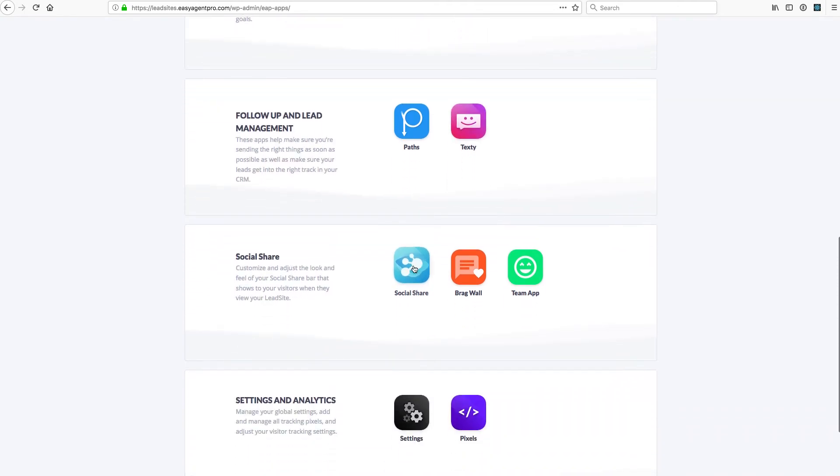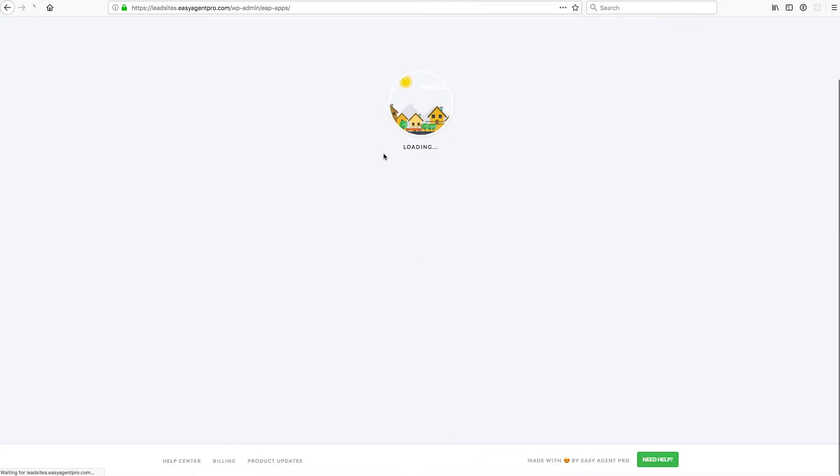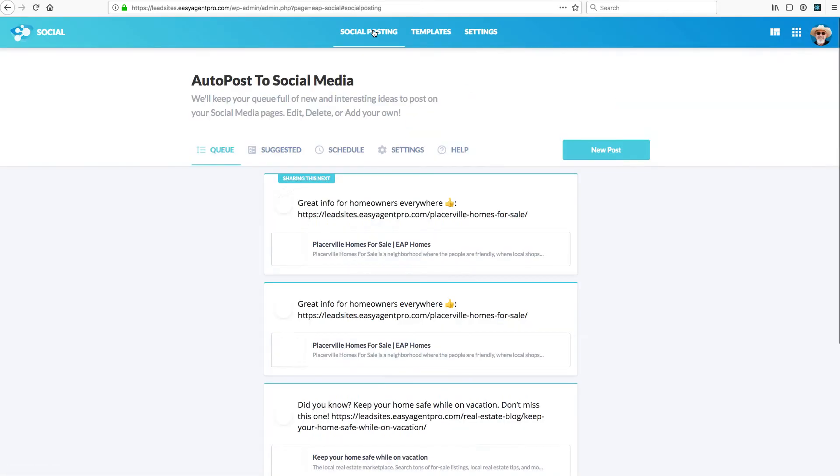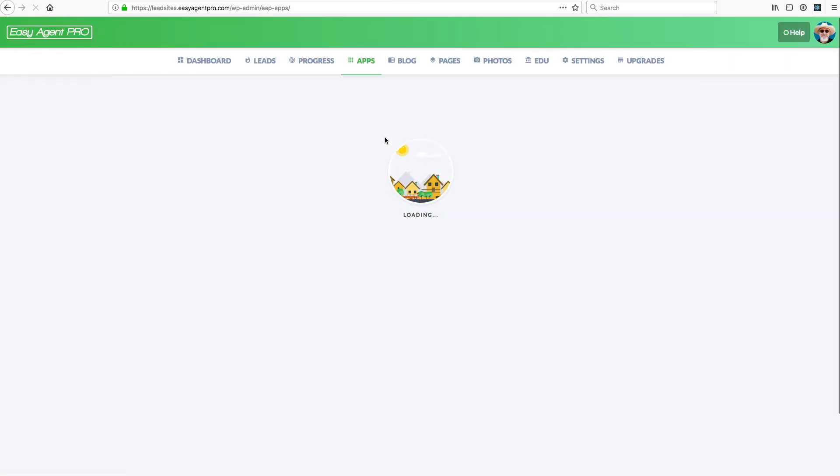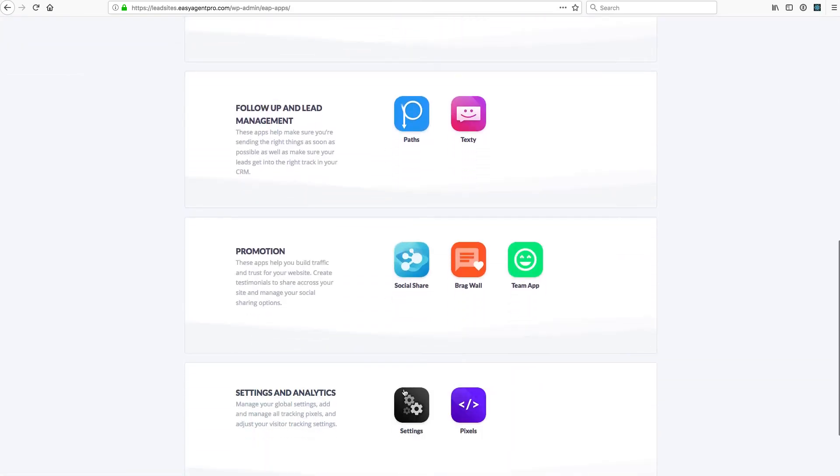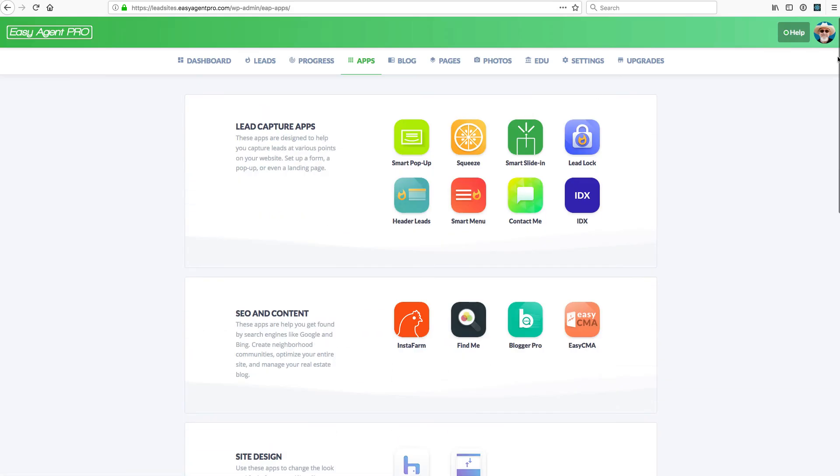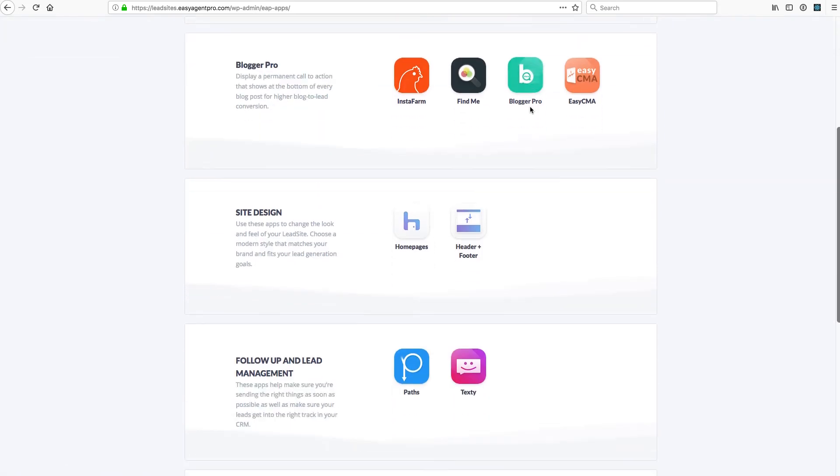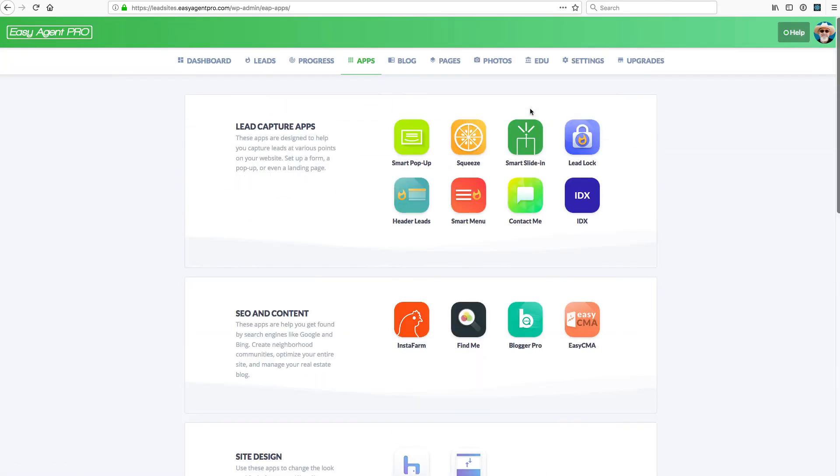Social share, that's where we have social media sharing. Basically, you can schedule out posts and control all the sharing aspects of your lead site right here so that you can access straight from the apps page. You can access your settings. You can also access that underneath the menu up here at any time with settings. Your apps page is basically where all of this lives.